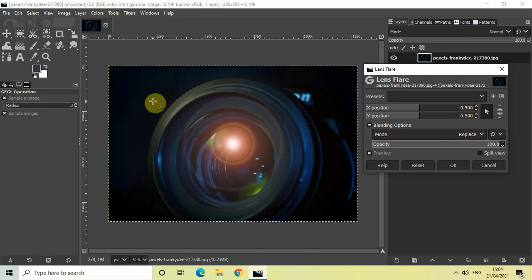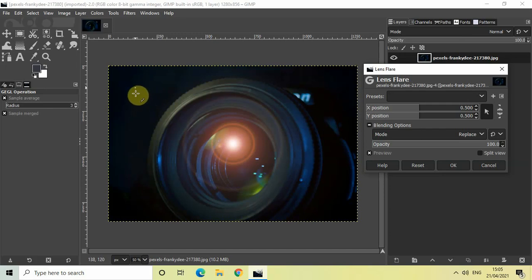Let's say I want my lens flare to be present at this particular position. Let me just take the cursor right here and then simply click on that particular position once.